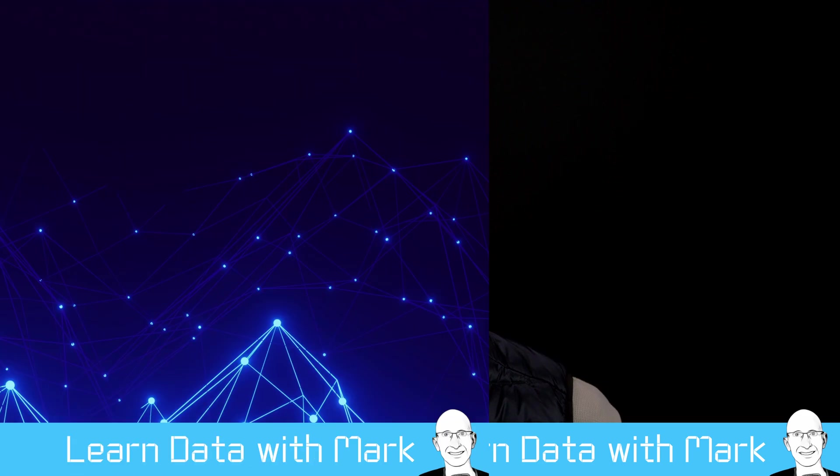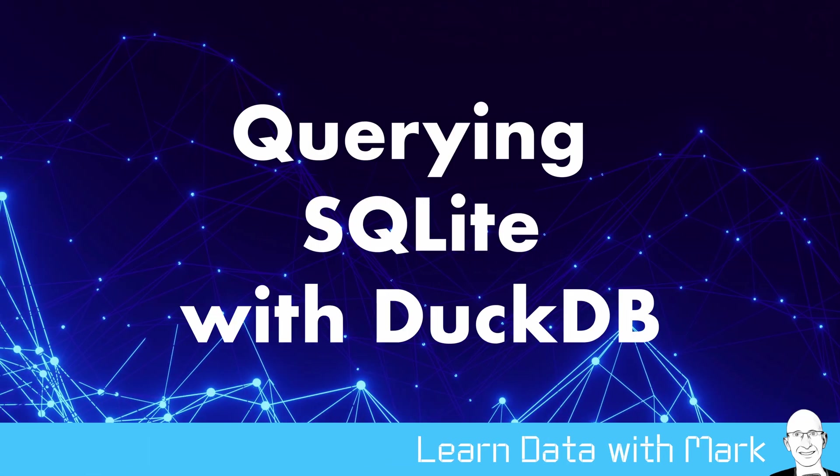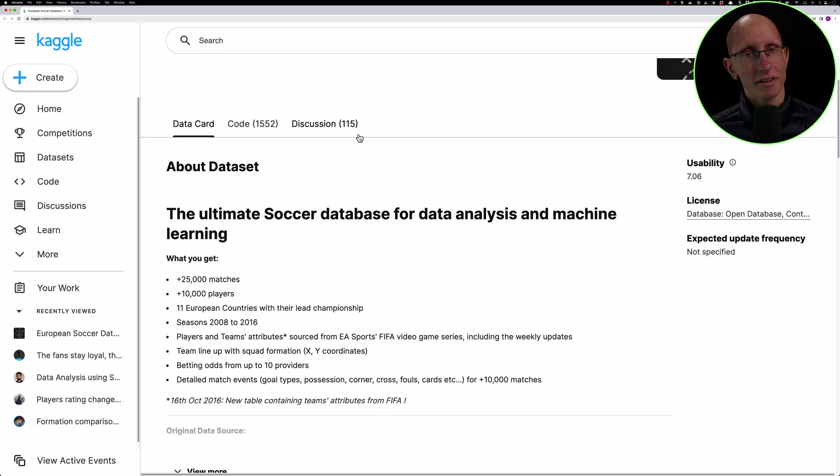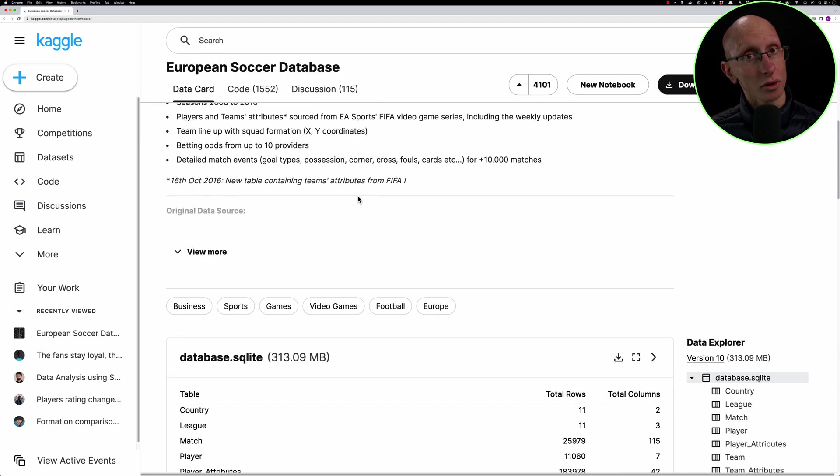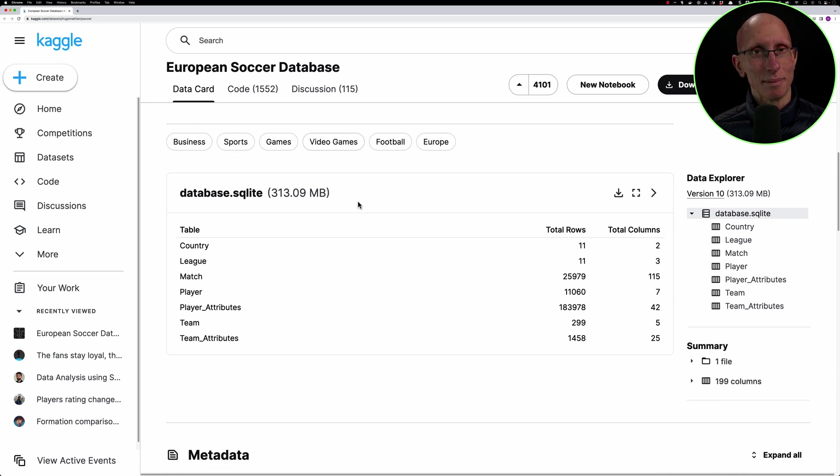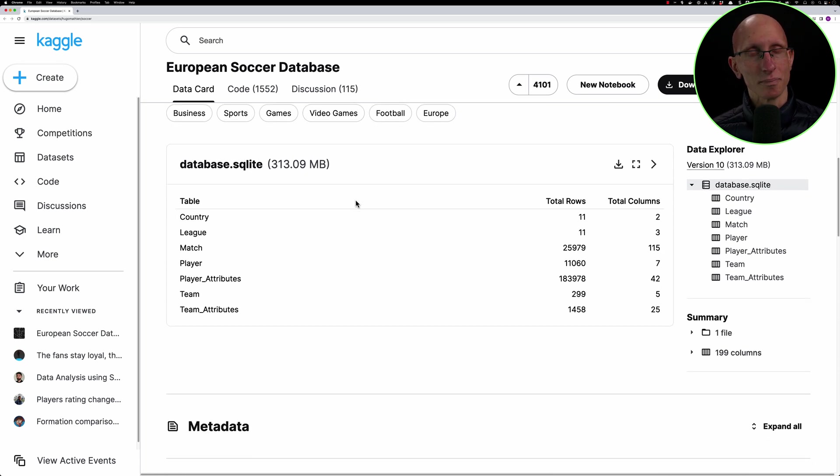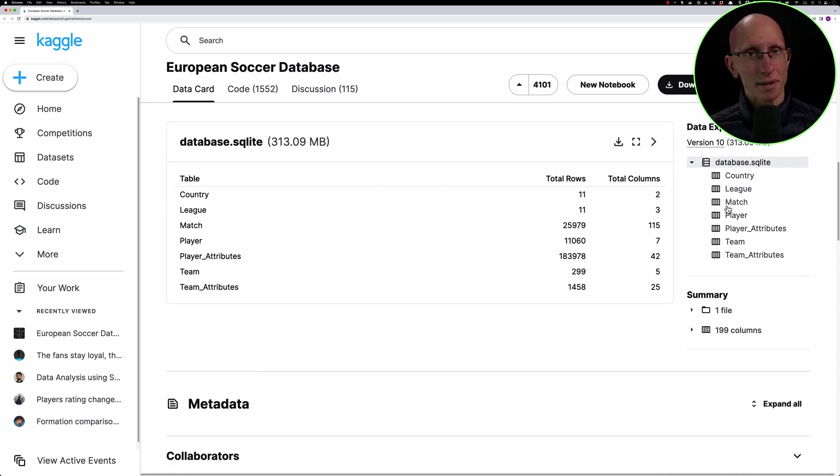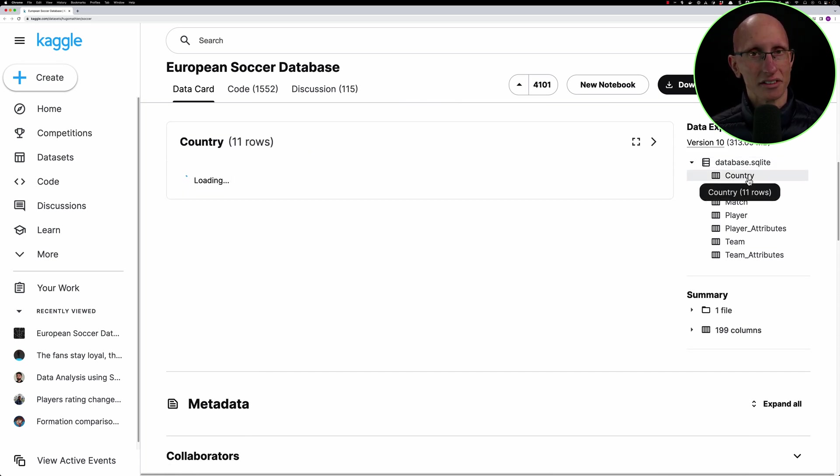Welcome to Learn Data with Mark. In this video we're going to learn how to query SQLite databases with DuckDB. I found this European football or soccer database on Kaggle and I thought this might be an interesting one to play with.